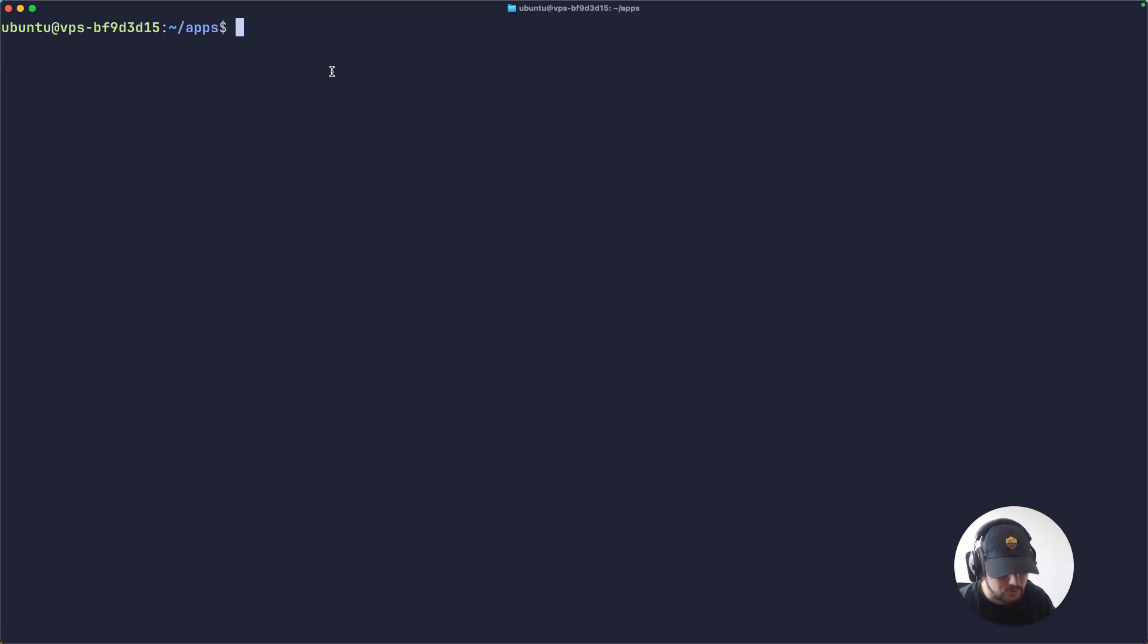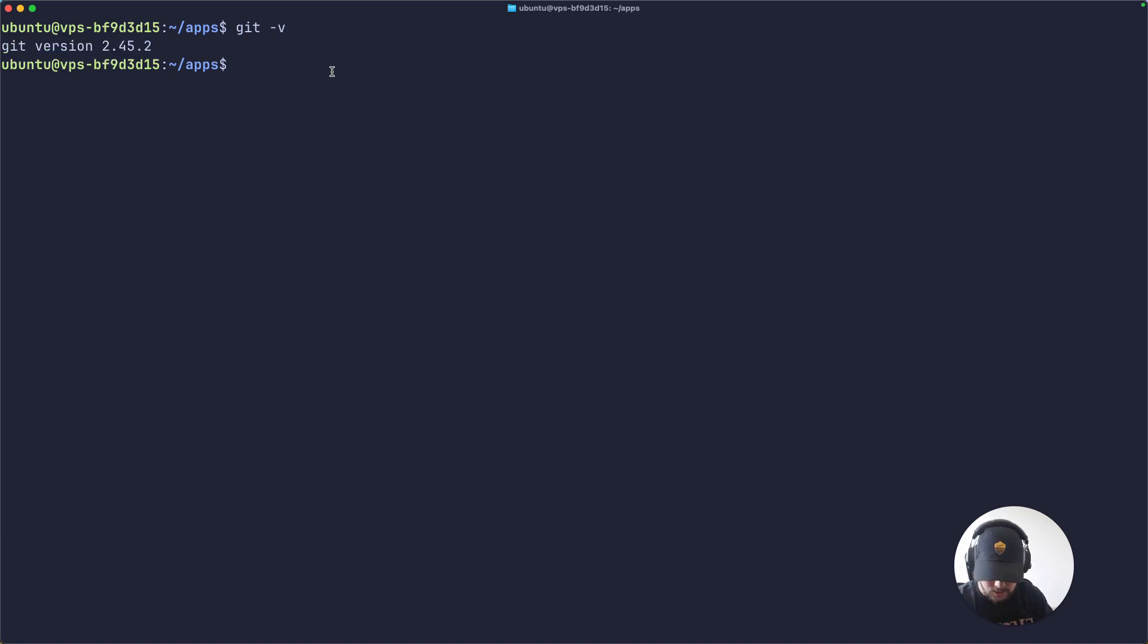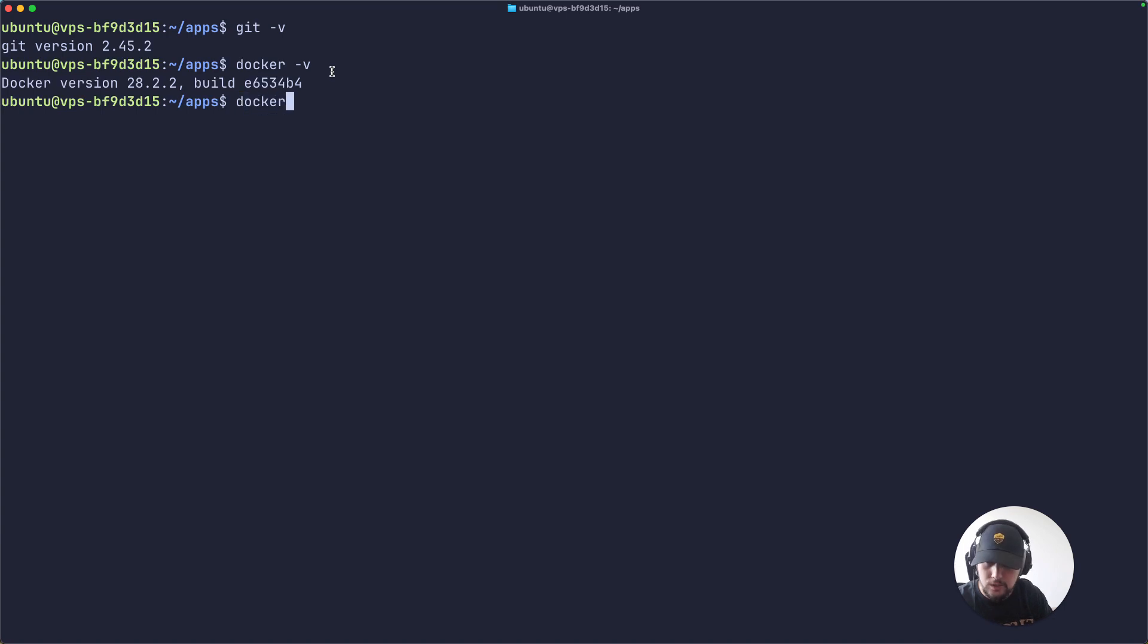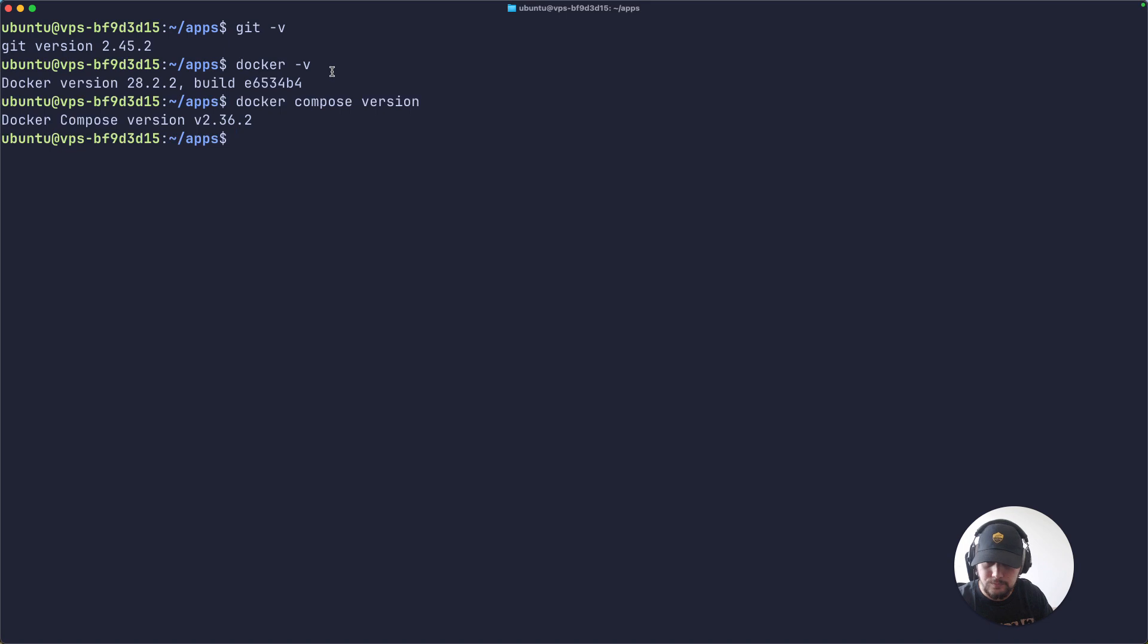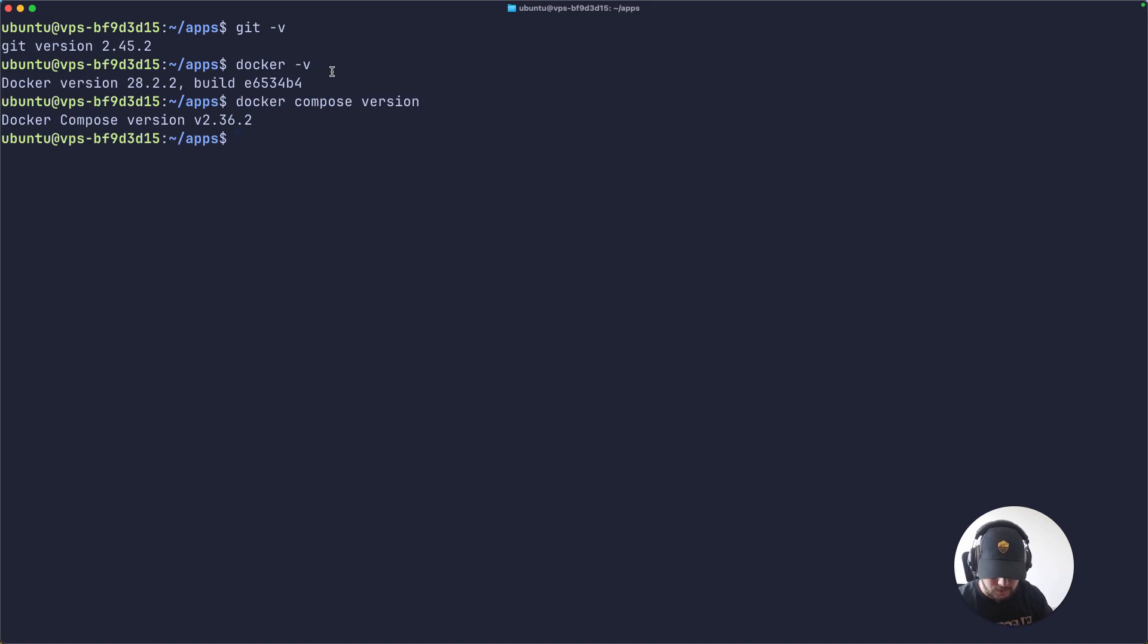The first one is git, so make sure you have that installed. Then you'll need Docker as well, and finally you'll need Docker Compose. Once you have all of these three tools installed, we are good to go.